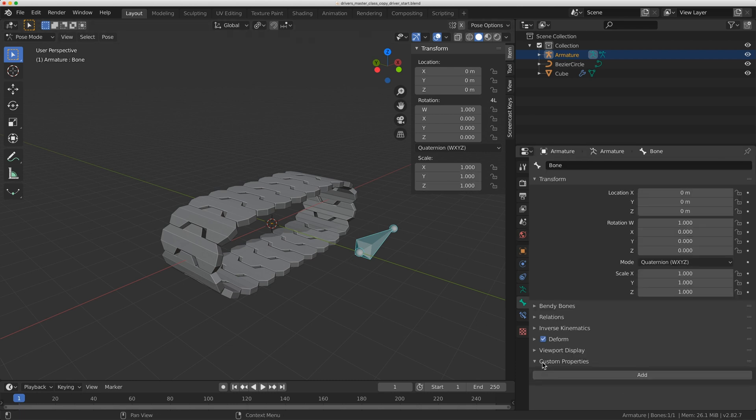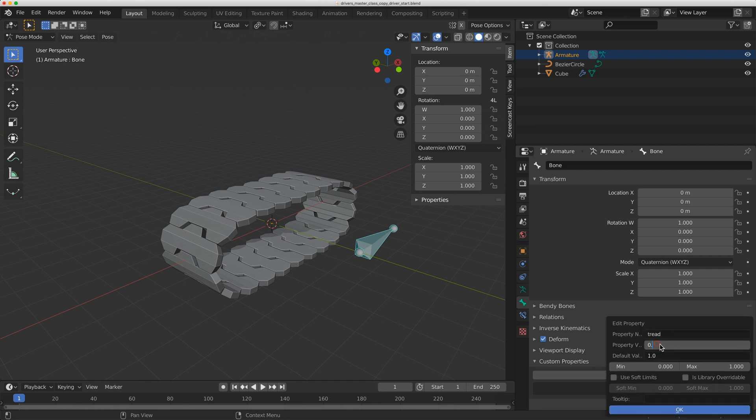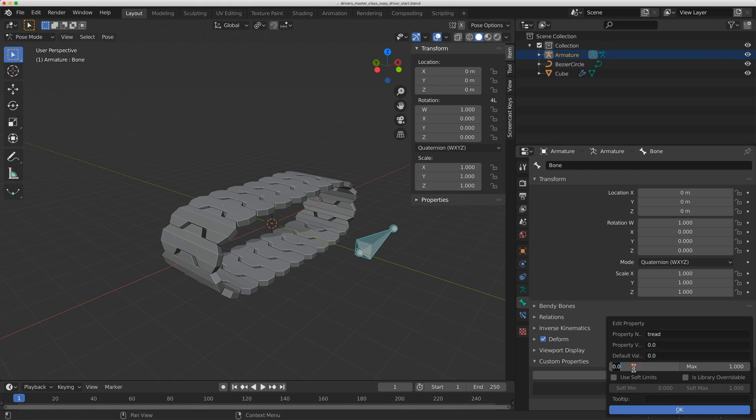Now it's a little bit different. Under custom properties I can just click add. I'm going to edit this instead of prop I'm going to change it to tread. The property value I'm going to put at 0.0 and the default I'm going to put 0.0. I'm going to put the minimum at minus 10,000 and the maximum at 10,000. And I'll just click OK.